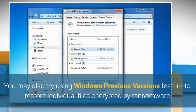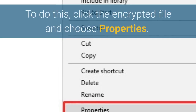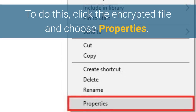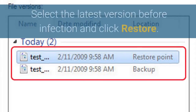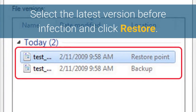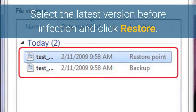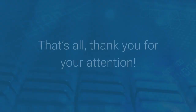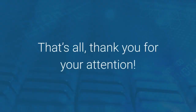You may also try using the Windows Previous Versions feature to restore individual files encrypted by ransomware. To do this, right-click the encrypted file and choose Properties, then select the latest version before the infection and click Restore. That's all — thank you for your attention.